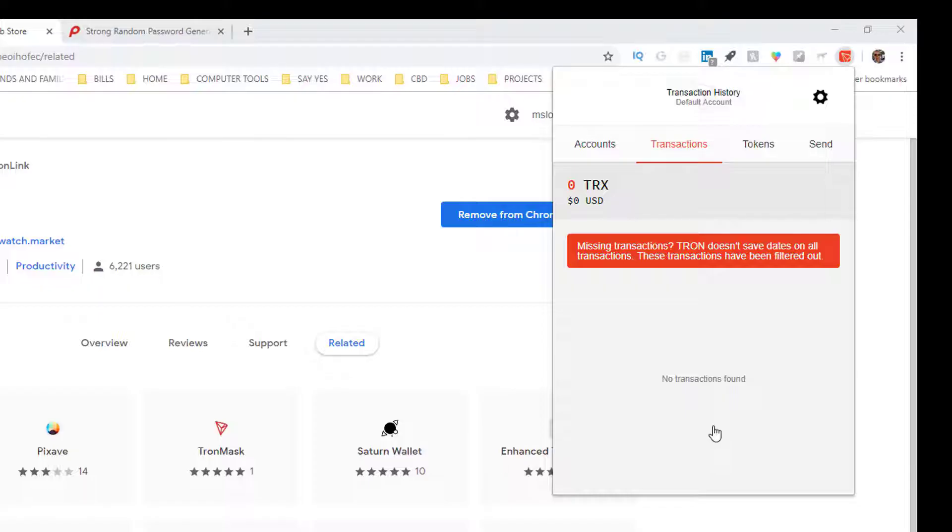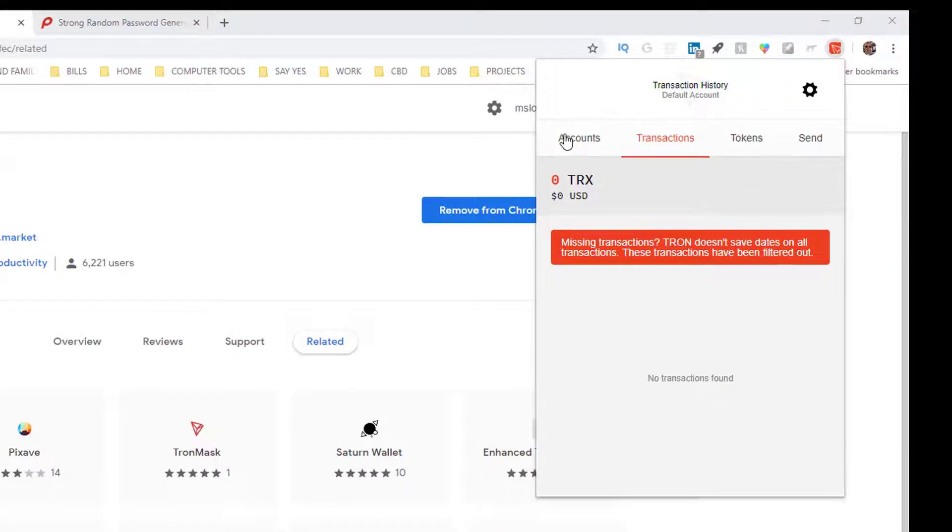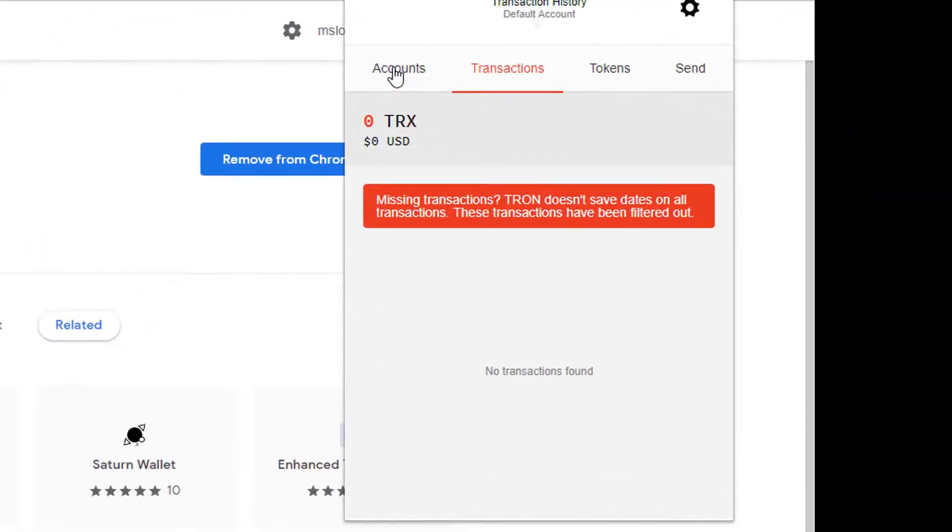At this point you want to do a couple important things. You want to write down your backup mnemonic phrase which allows you to recover the wallet, and you want to get your receiving address so you can receive tokens. You're going to click on accounts.